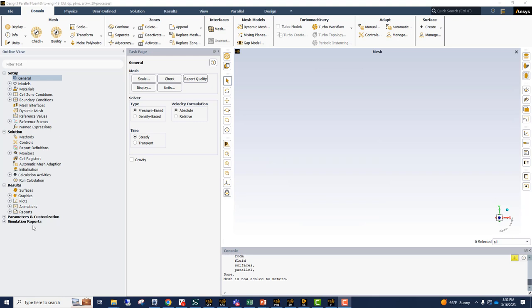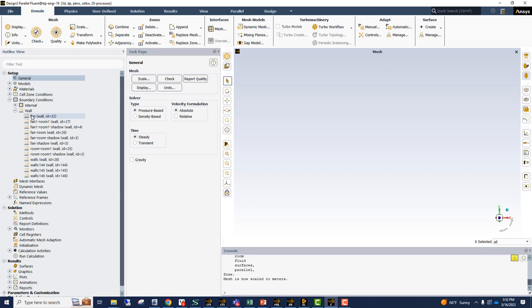In the Fluent GUI, what we care about is the boundary conditions. So we're going to go to boundary conditions, expand under the wall. And what we see are a list of some wall boundary conditions, but we do know that we need to make some corrections.